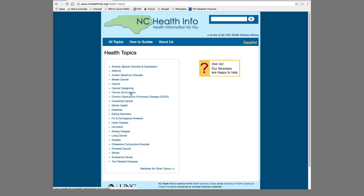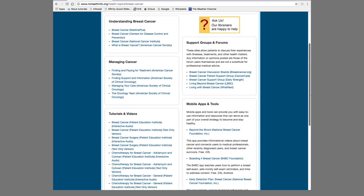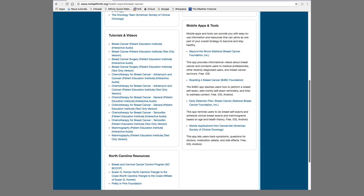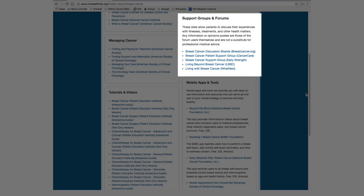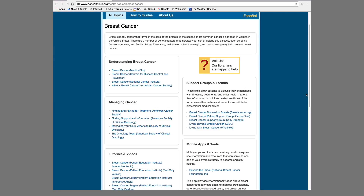Let's say you want to learn more about breast cancer. Simply click on the title and you'll see a number of boxes in which this topic is covered in more detail, such as Understanding Breast Cancer, Managing Cancer, Tutorials and Videos, North Carolina Resources, Support Groups and Forums, and Mobile Apps and Tools. The Support Groups and Forums section provides access to a number of resources that help you connect with people facing similar health issues. The Mobile Apps and Tools section outlines a number of options available to help you manage your medical condition — these apps and tools are used on mobile devices such as a smartphone. All the Health Topics pages are arranged the same way and make for easy navigation.